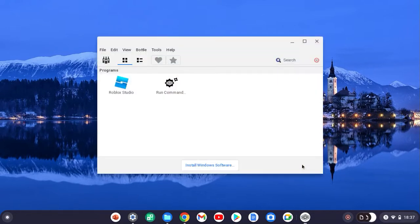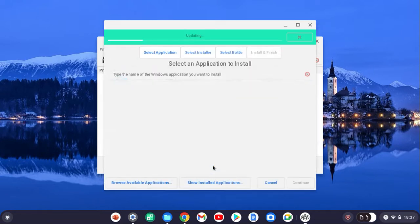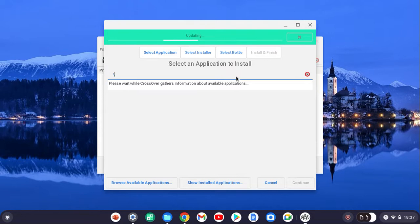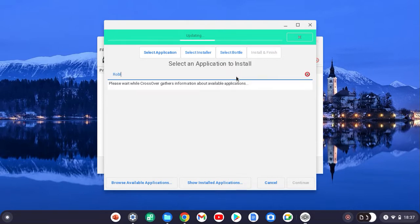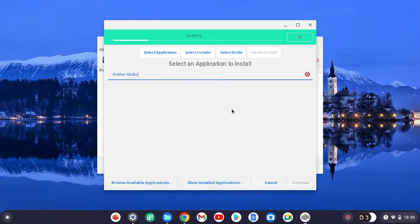It's going to show this screen. Once you press install Windows software on the bottom, we already have Roblox Studio, so I'm just going to show you. Once it pops up here, type in Roblox Studio. It's going to load, and then once you press select installer.